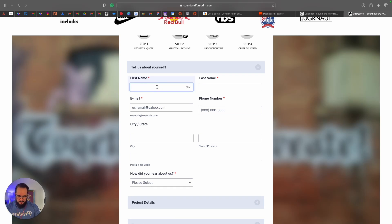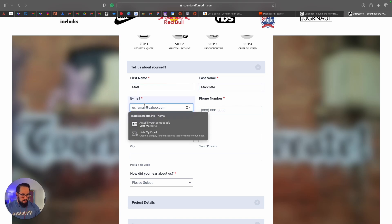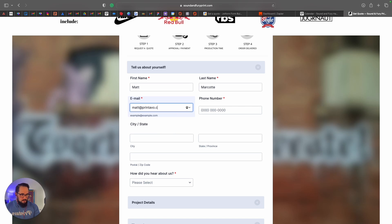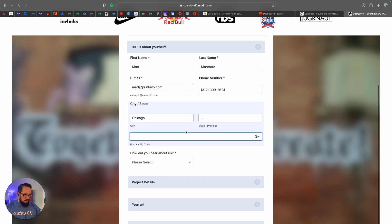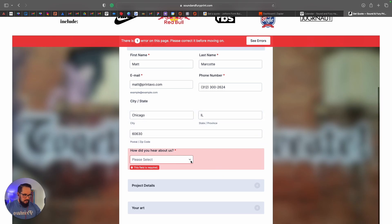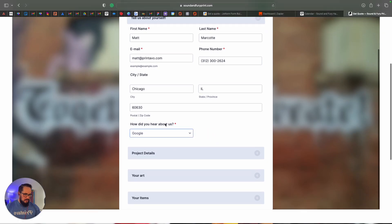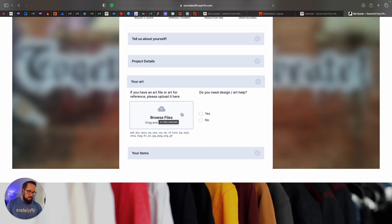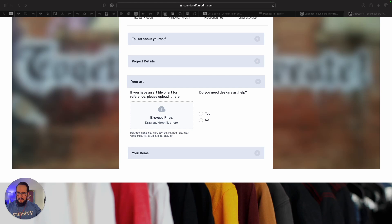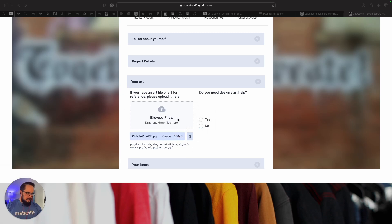Let's go ahead and fill one of these out. First name: Matt Marcott. Email: matt@printavo.com. Phone: 2302624. Chicago, Illinois. Zip code: 60630. How did you hear about us? Google. That's important to keep an eye on — just to know how people are hearing about you. Project details — name your project: 'JotForm Showcase.' Do you have a hard deadline? Yes or no. Do you have art? If you do, you can actually upload pieces of art right here and it'll give a hyperlink to that piece of art.